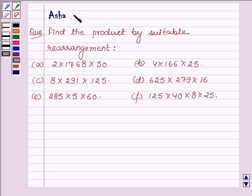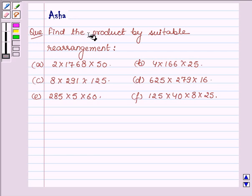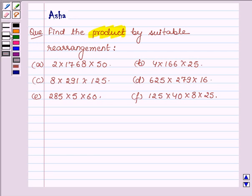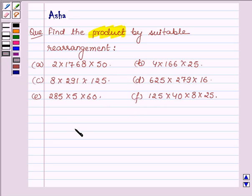Hi and welcome to the session. I am Asha and I am going to help you with the following question which says find the product by suitable rearrangement. Here we are given 6 problems but before finding the product let us learn the associative law of multiplication.